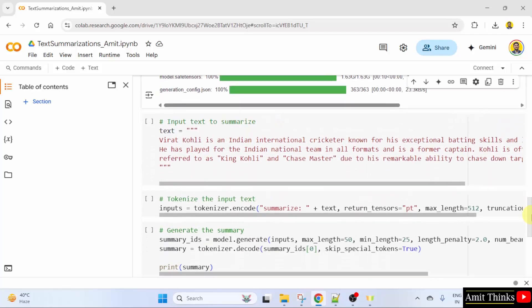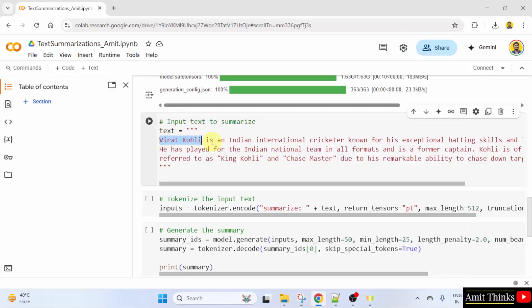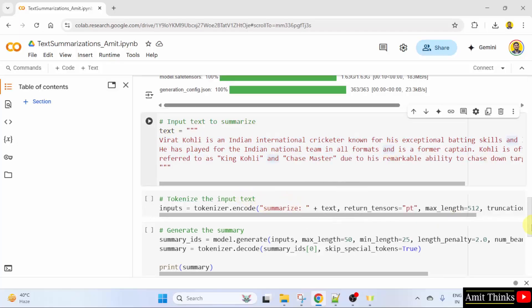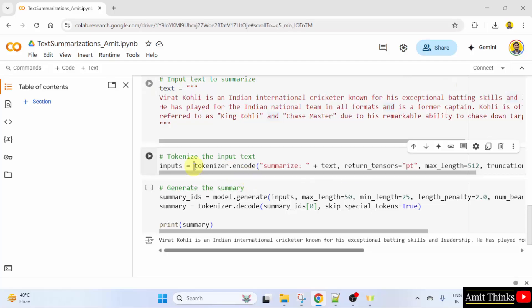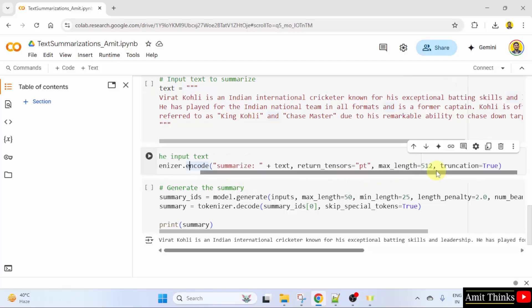Here we have set the input text to summarize. This is our text. We will summarize this. First, we have tokenized the input text using the following. Here you can see some parameters.